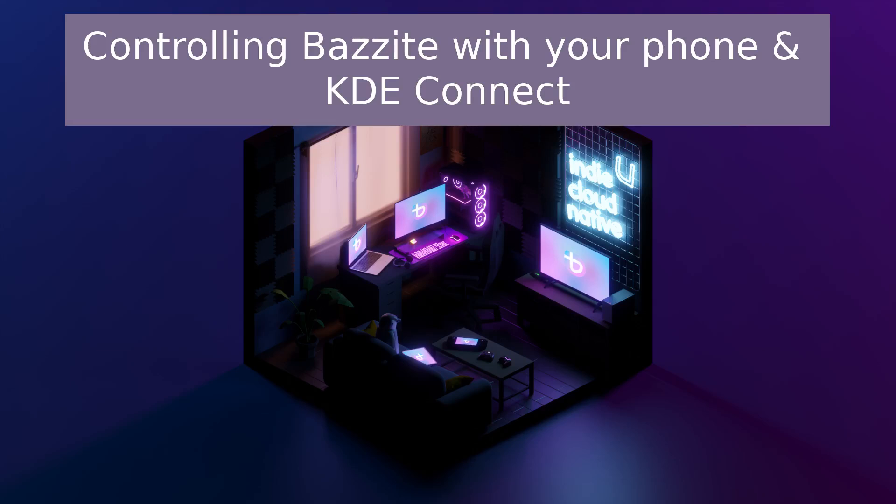Hi there, Mike here. In this video, we'll look at how to easily switch between Windows and Bazzite without having to enter your BIOS or manually select an operating system at startup. We'll create scripts for both directions, one to boot into Bazzite from Windows and another to boot back into Windows from Bazzite.